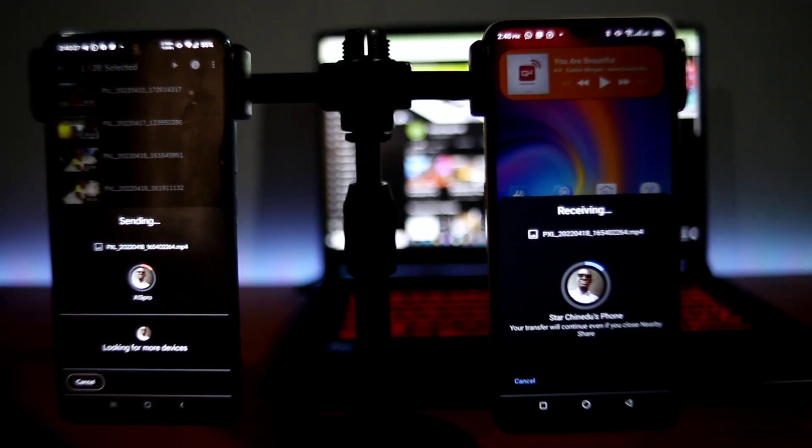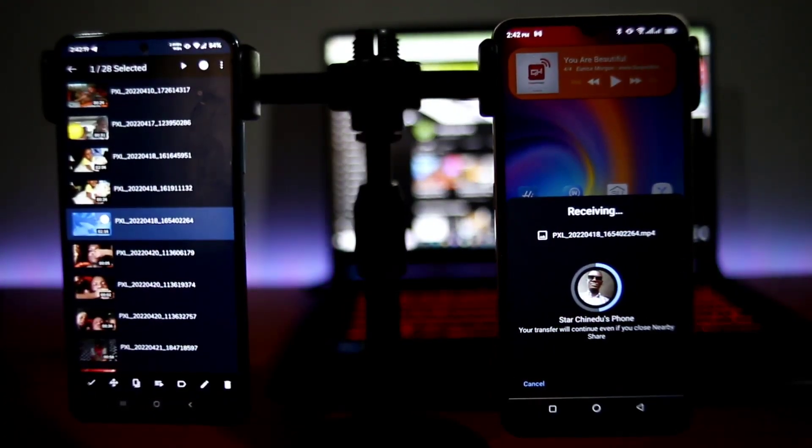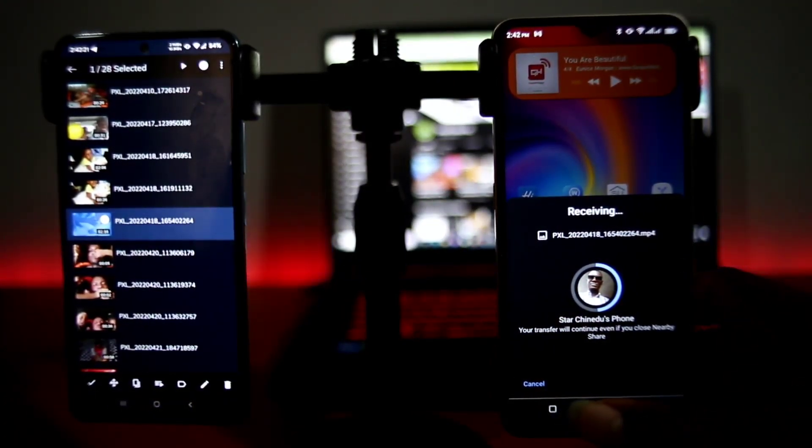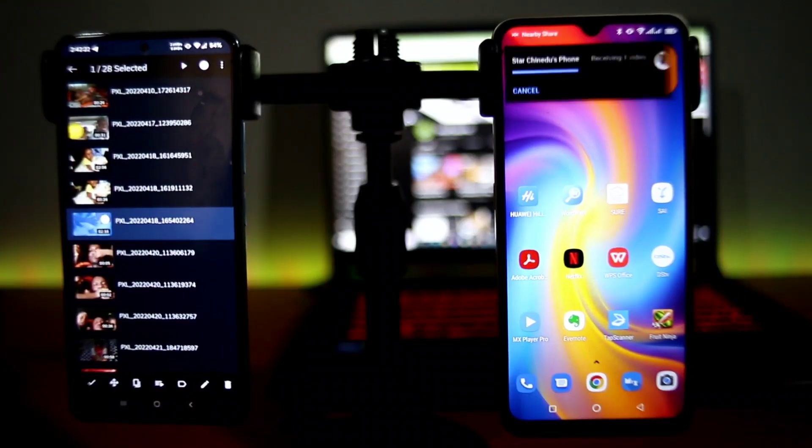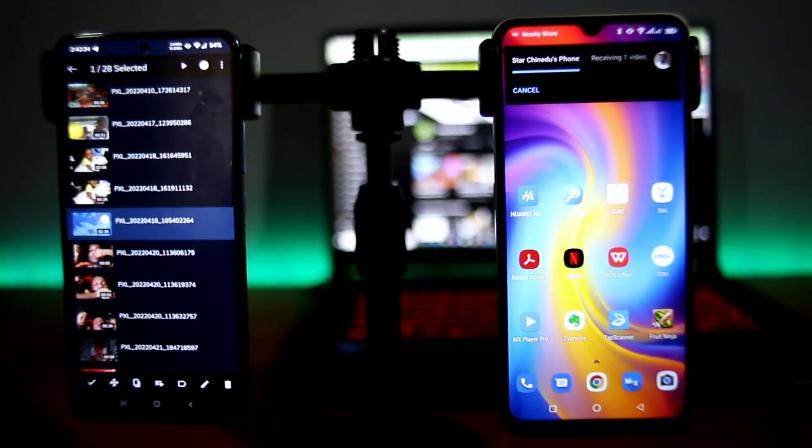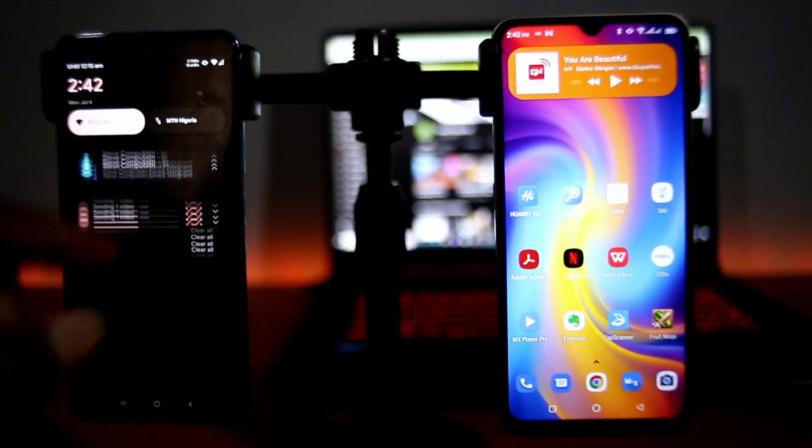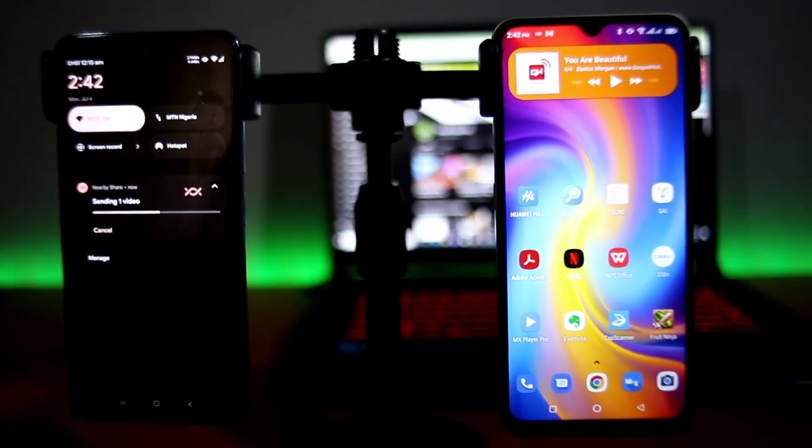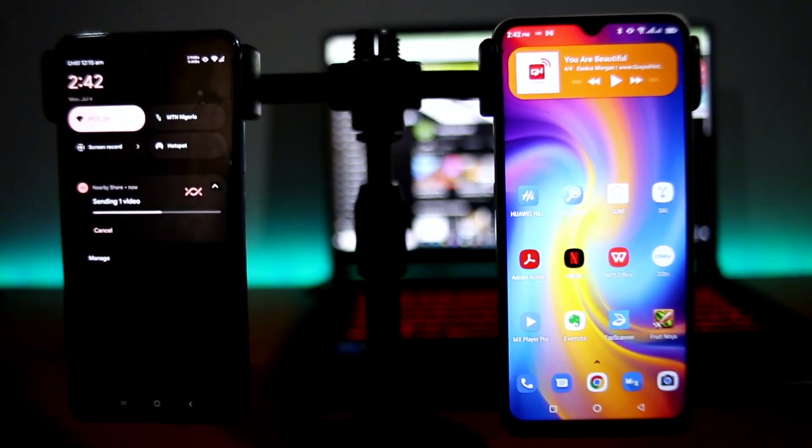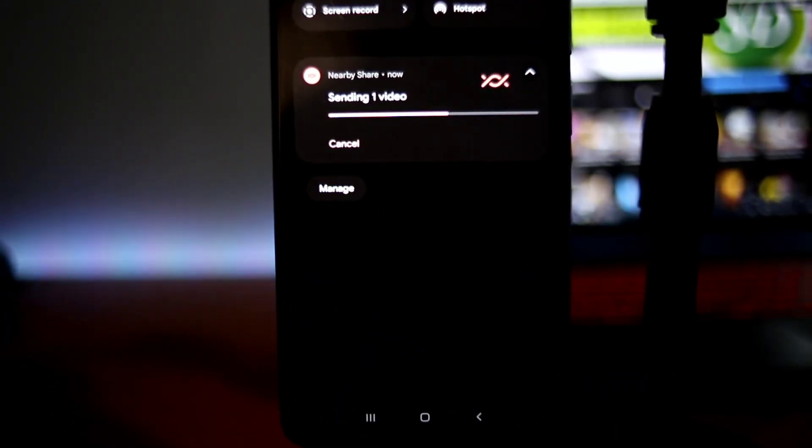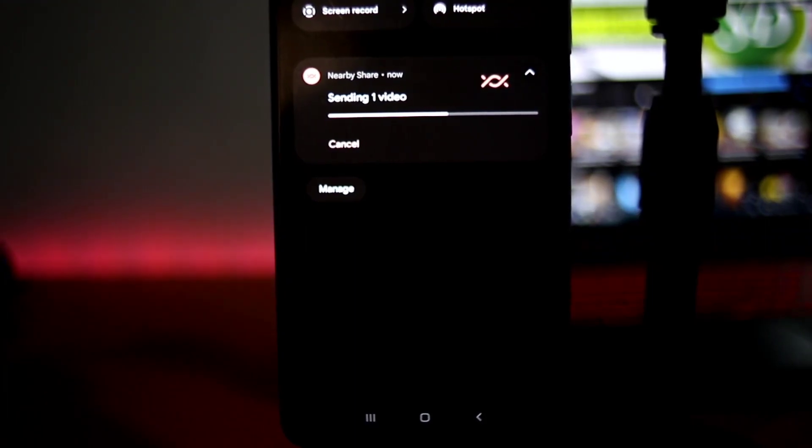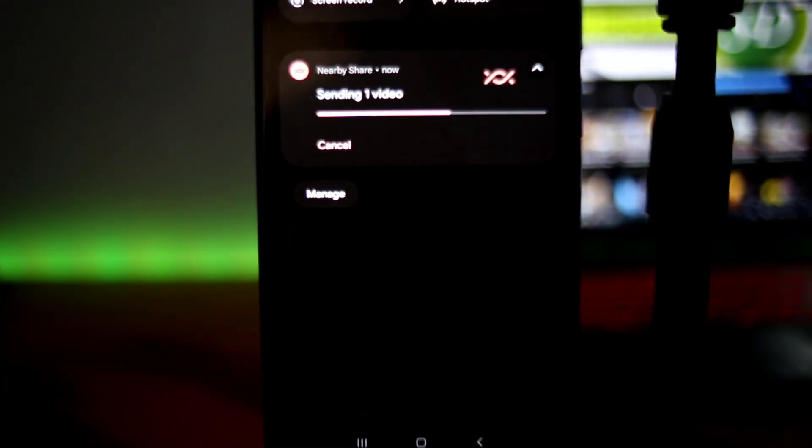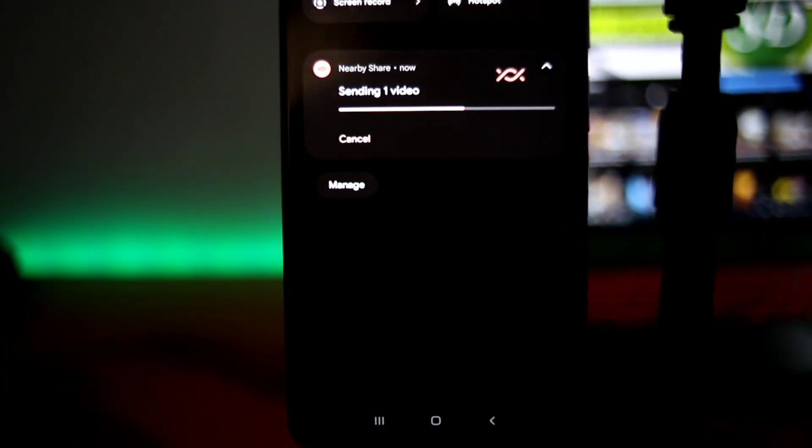So the next thing I'm going to explain to you now is how are you going to use this? So the way it works is that if you're sharing something and you go back, it will still be on the background sharing. Now this is Android 12 interface of the way the Nearby sharing goes.